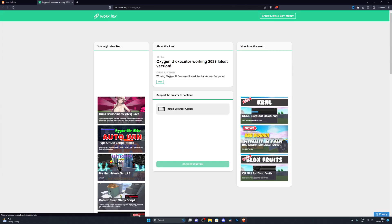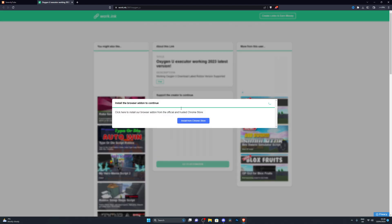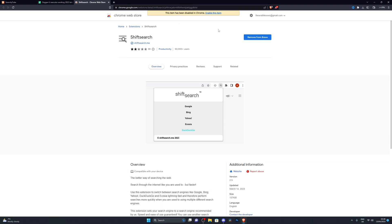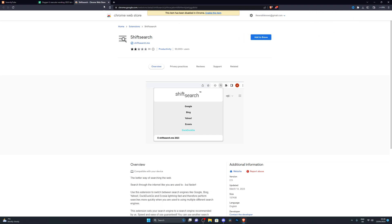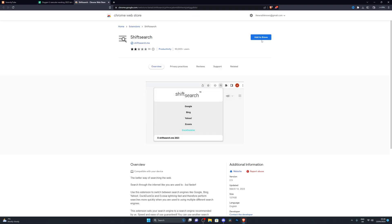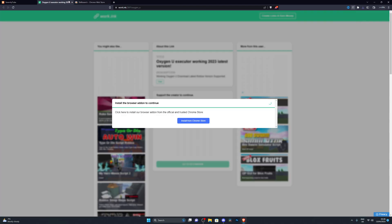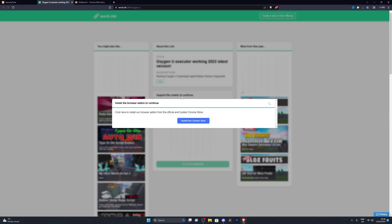When you get to the actual executor link it should look similar to mine. You need to complete the steps shown — you will see one or two steps. For me it says I need to download an extension, so when I click that I need to go to the Chrome Store. I'll remove it and do that again — go to the Chrome Store and add it to Brave or Chrome, whichever browser you're using.